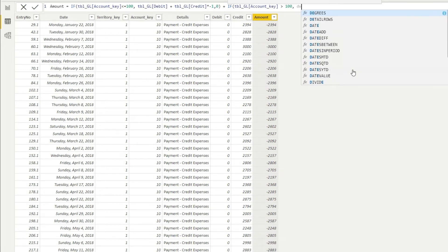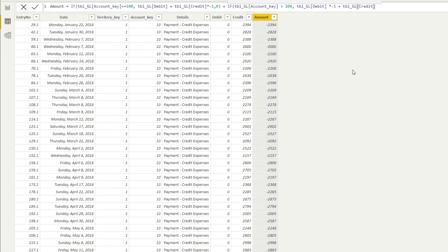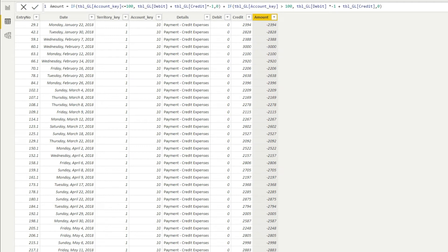For accounts where account key is greater than 100 — liabilities, equity, income, and expense — the debit is going to be a negative value, so I multiply the debit column by minus one. For the credit part, I bring in the credit value as-is since it should be positive. Then I add comma, zero as the result-if-false, close the bracket, and press Enter. The system now updates the full column with the combined formula.